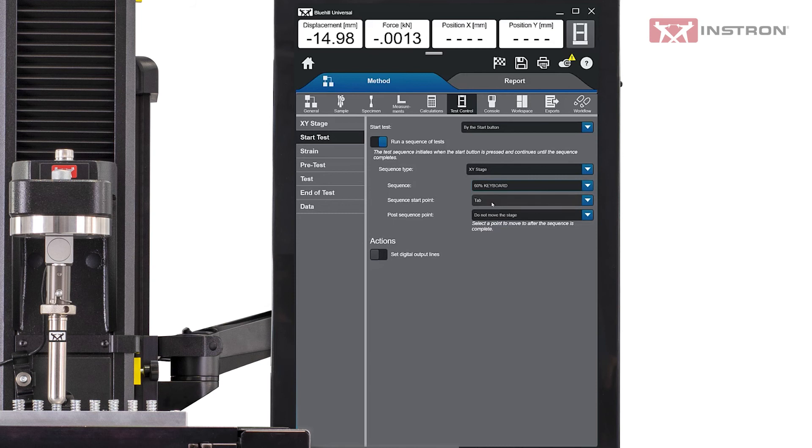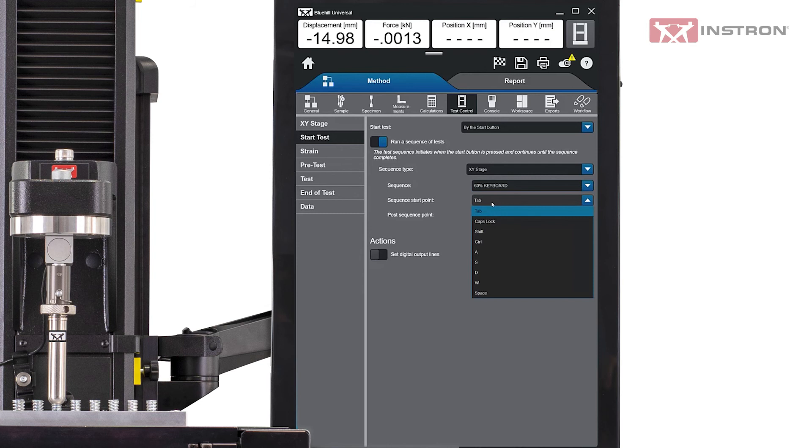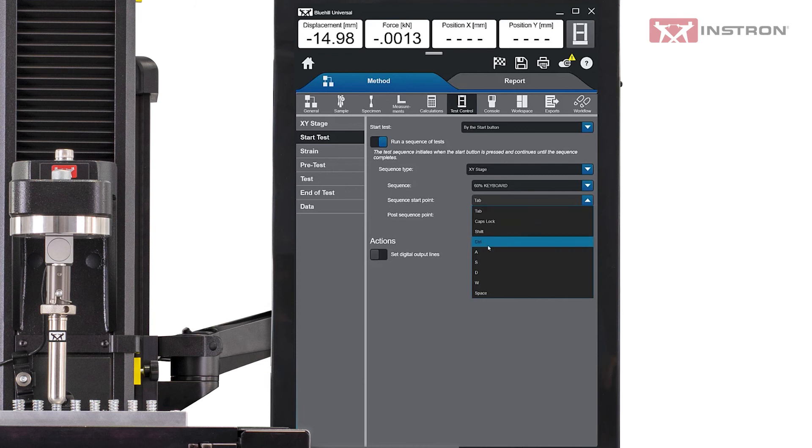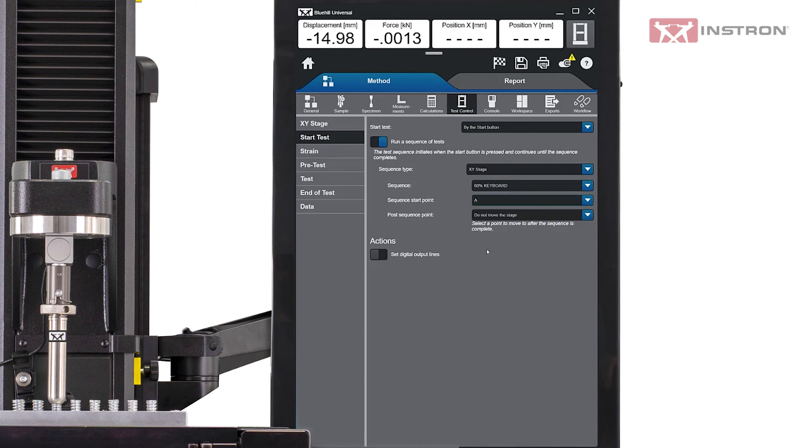In some cases, it may not be necessary to test at all the locations, so the user is able to specify the starting point. For this keyboard example, if the user wants to run tests on only the A, S, D, W, and space keys, they can select the A key as the start point.